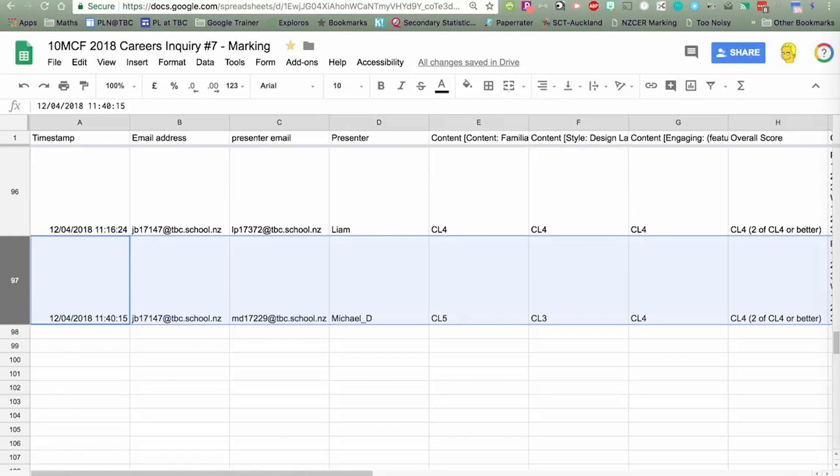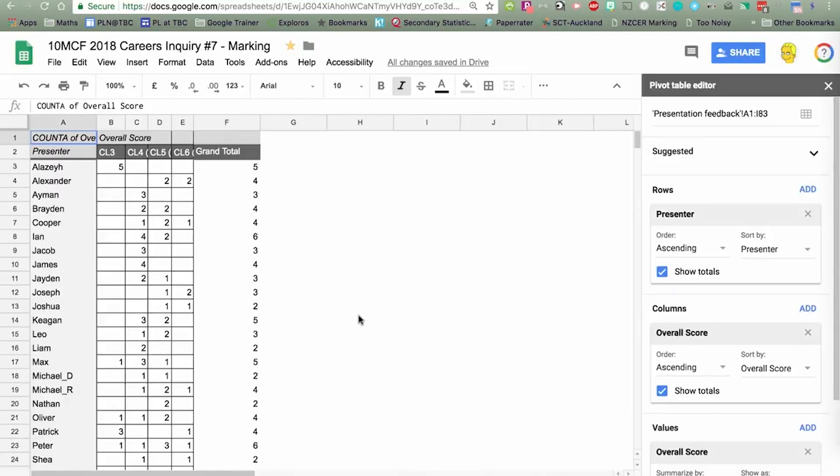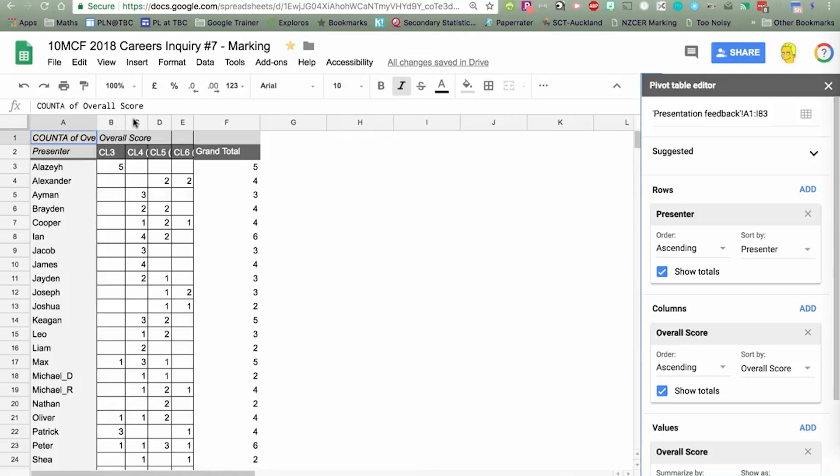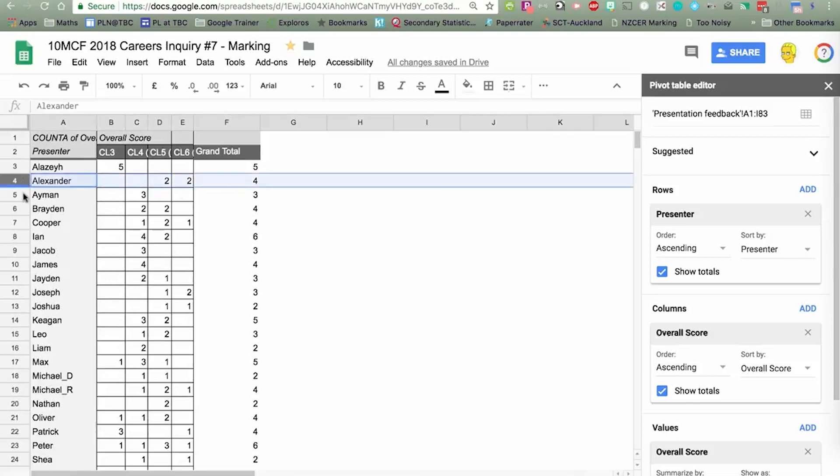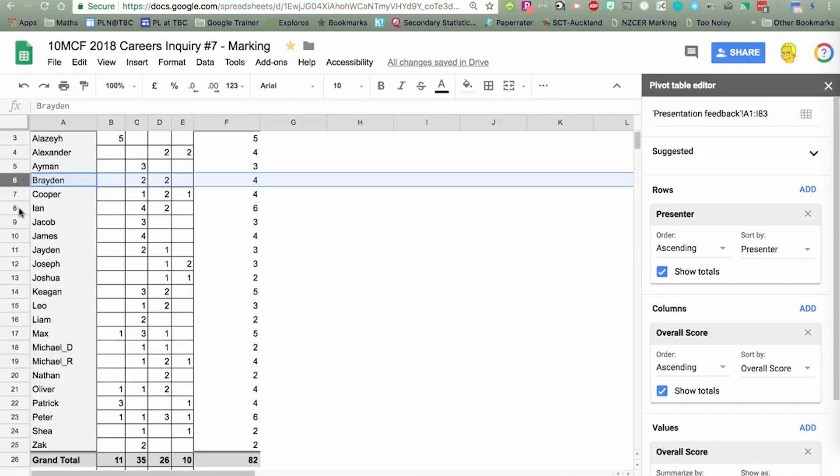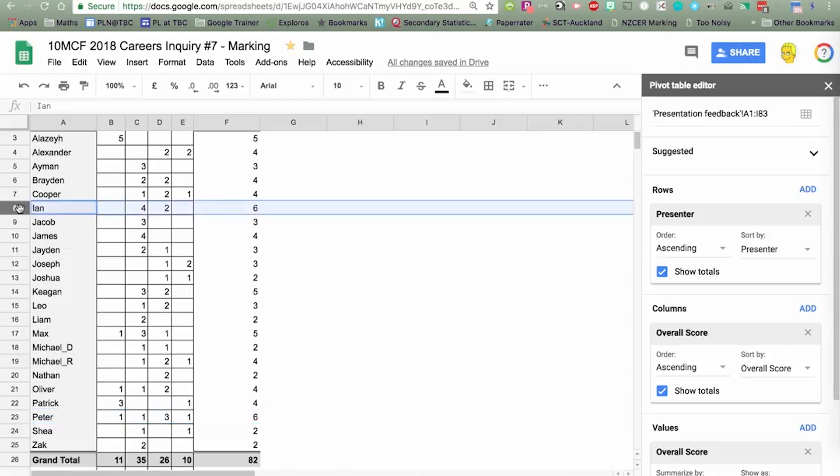The other little bit of spreadsheet magic is the teacher can very easily get a summary using a pivot table. Pivot table's a really good tool. You can see here I've just selected the data from the presentation feedback from those cells. The rows are the names of the presenter. The columns are the overall score. In this case, the grade, and we report by curriculum levels. I can see that five boys gave Alizé a curriculum level 3. For Alexander, two boys gave him curriculum level 5, and two boys gave him curriculum level 6. So, it's a very easy way for you as the teacher to get the overview of the peer assessment results. Hopefully, you can see that there's some fairly consistent results, there's not a lot of spread in how the classmates have marked their classmates' work.